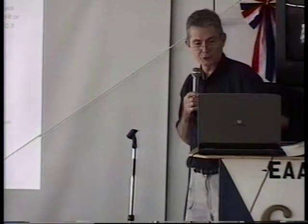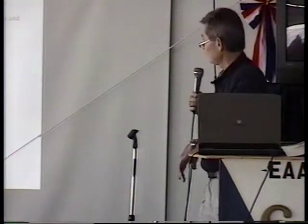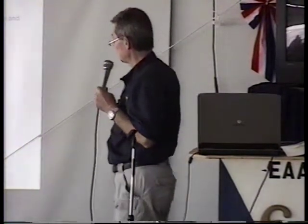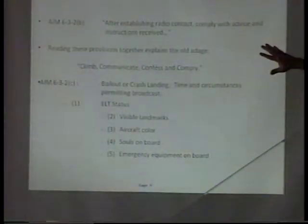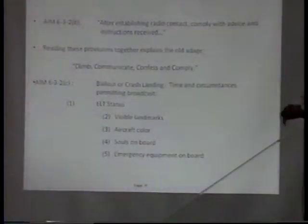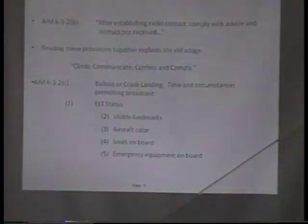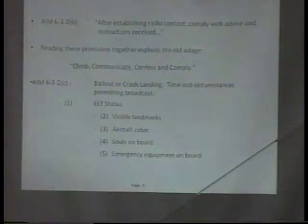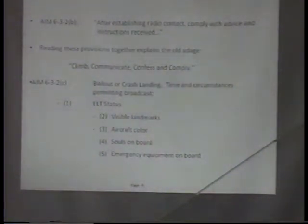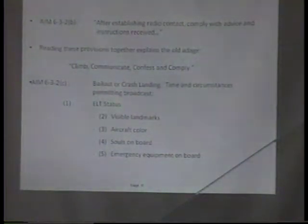You probably do have an emergency situation on your hands. AIM 632B states that after establishing radio contact, comply with the advice and instructions received. This paragraph is a very long, complex discussion about the interaction between the pilot and air traffic control when an emergency has been declared. We talked earlier about the communicate, and test, and comply adage.